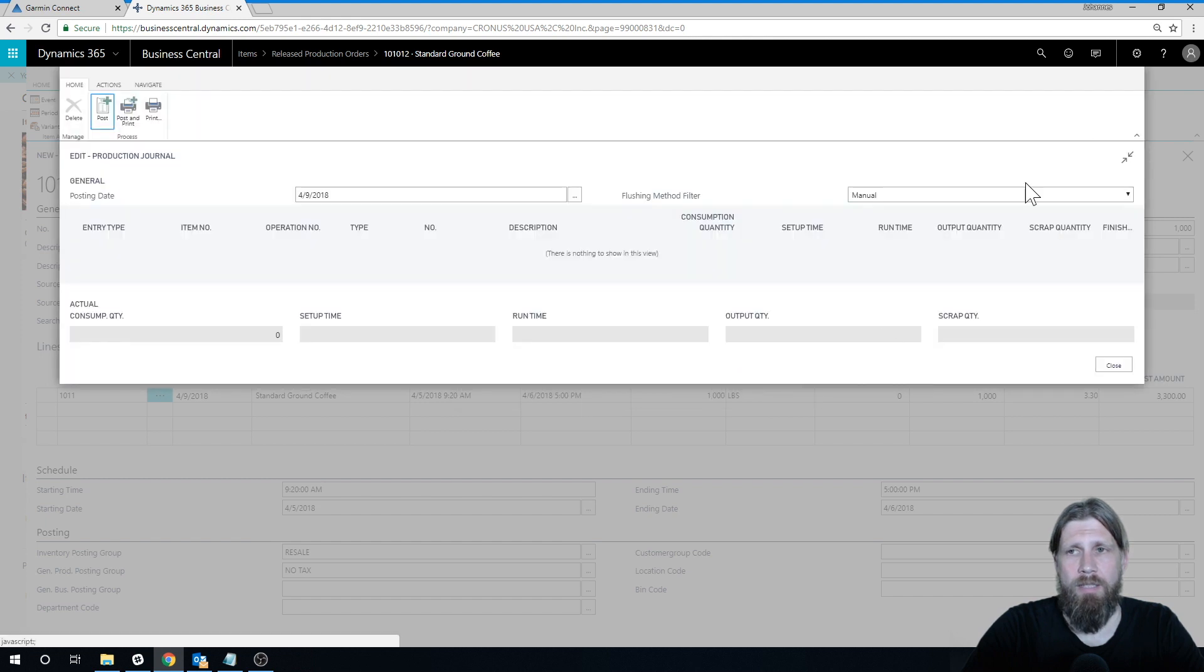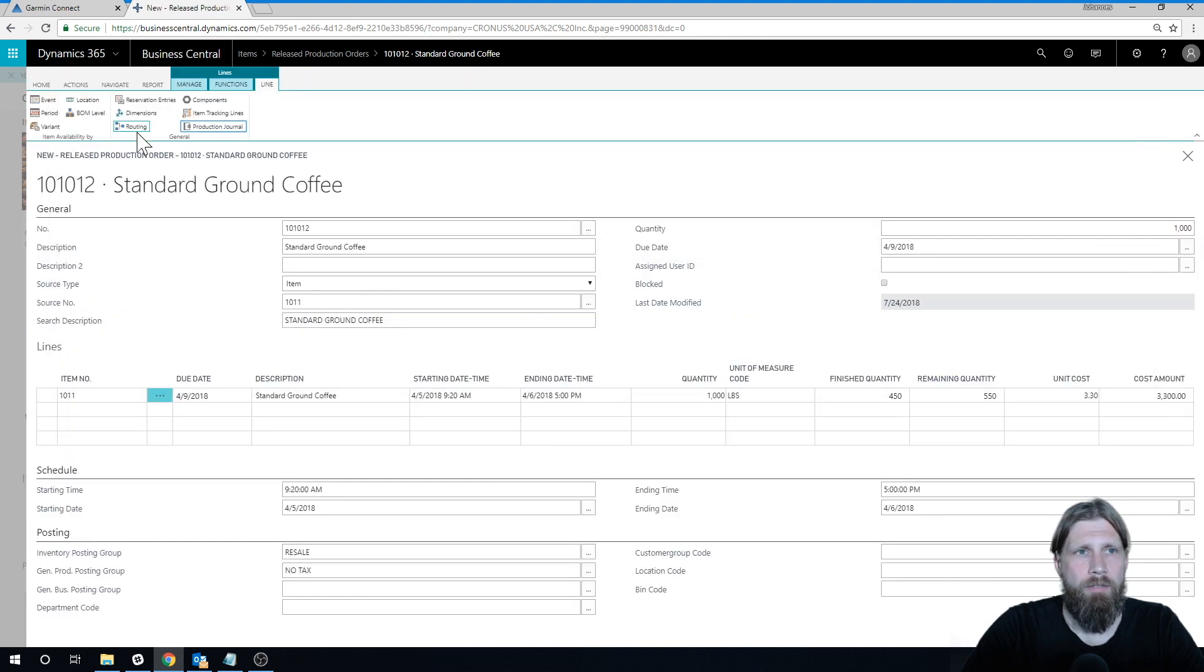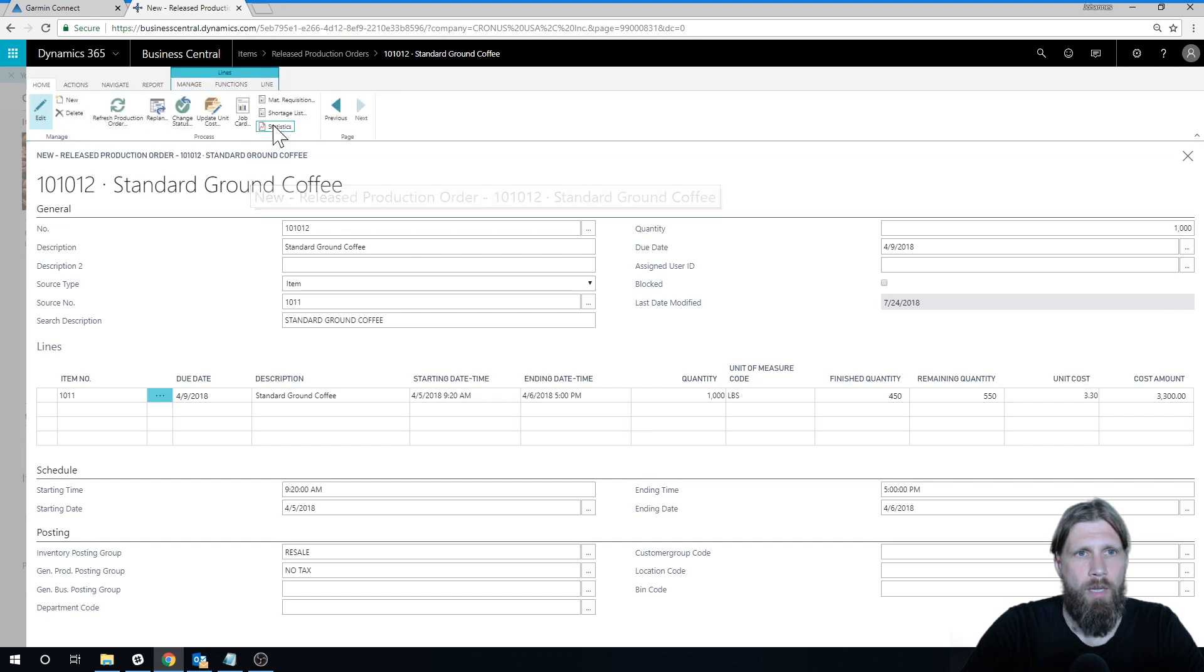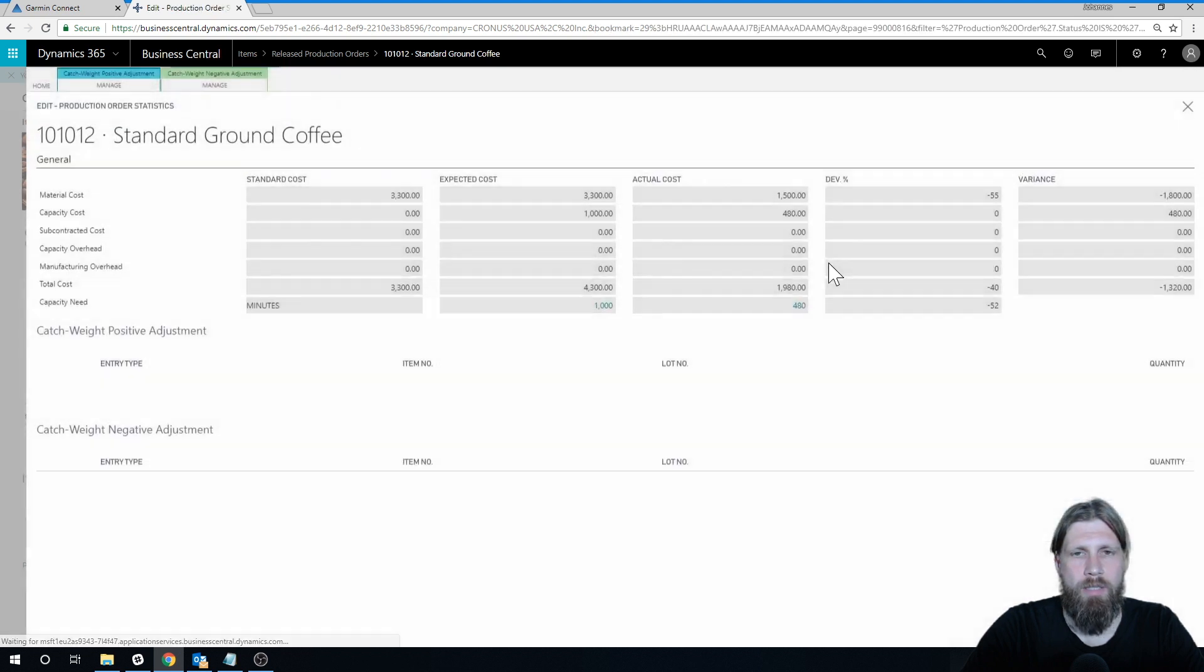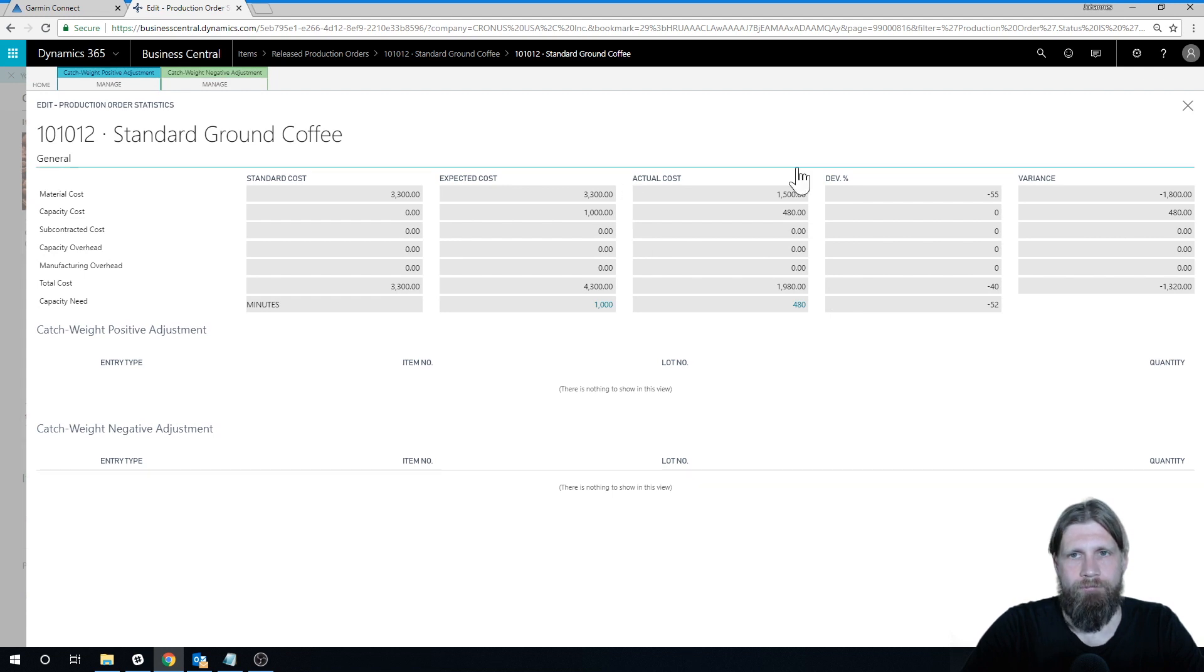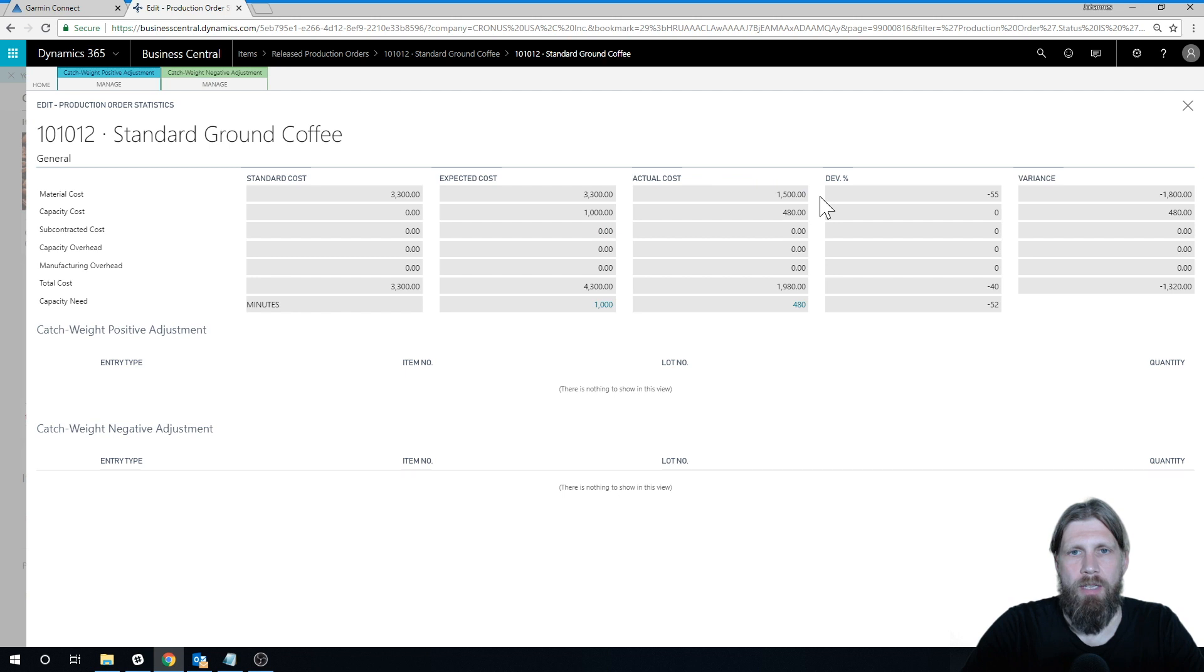Now you see that it's successfully posted. If I just get out of this and go home and into statistics, now we can see that we have actual costs. So I have now that we've used $1,500 in the material, $480 in the capacity.